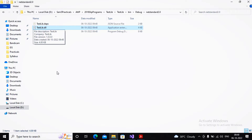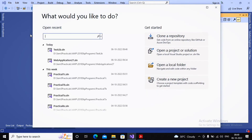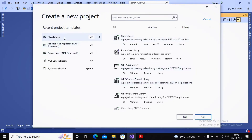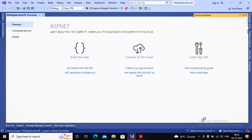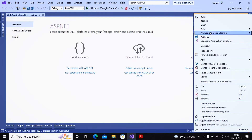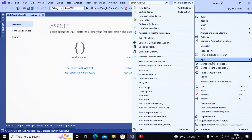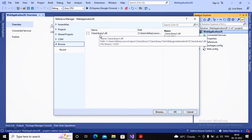This DLL file needs to be consumed in a web project, desktop application, or console application. I am planning to create a web project. I create a new project, this time selecting ASP.NET Web Application, click Next, and create an empty application. To use the class library, right-click the project, select Add, then References.